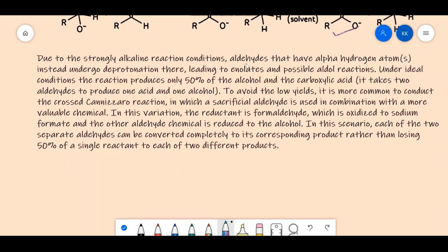Under strongly alkaline conditions, any alpha hydrogens would undergo deprotonation to form enolates, which would then proceed via aldol reactions rather than the Cannizzaro pathway. This is why a non-enolizable aldehyde is essential for the Cannizzaro reaction.